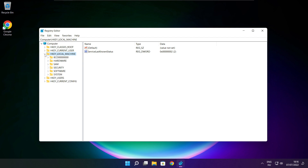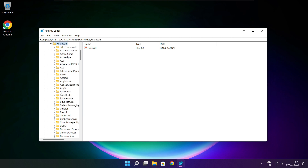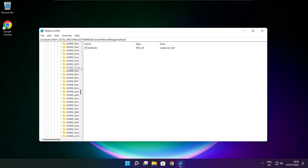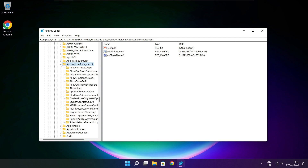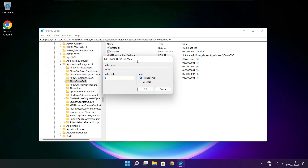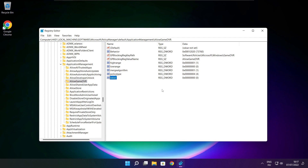Select HKEY_LOCAL_MACHINE. Select Software. Select Microsoft. Select Policy Manager. Select Default. Select Application Management. Select Allow Game DVR and select the value. Type 0 and click OK. Close the window.